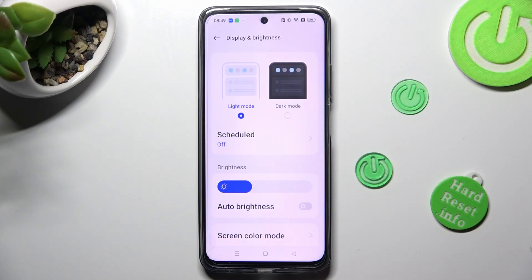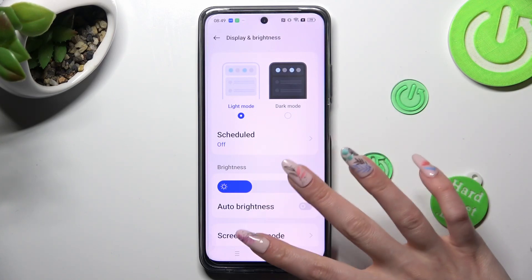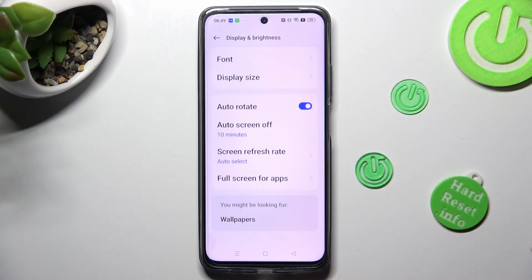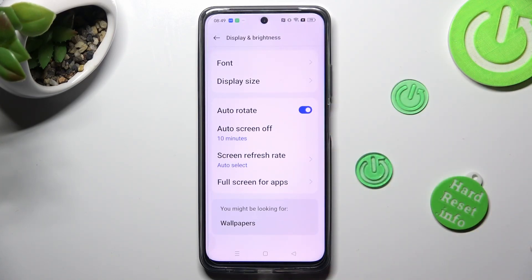Following that, scroll all the way down and tap on Screen Refresh Rate.